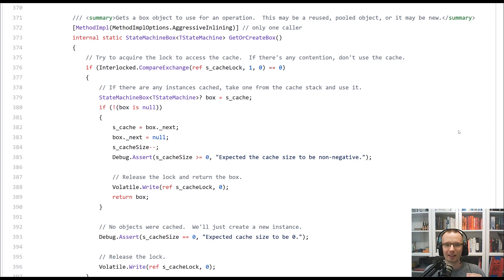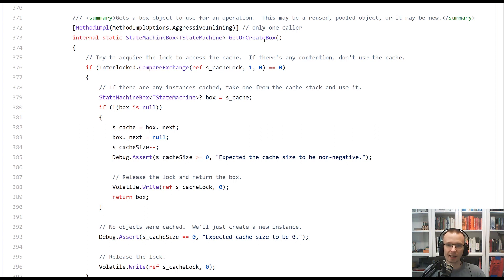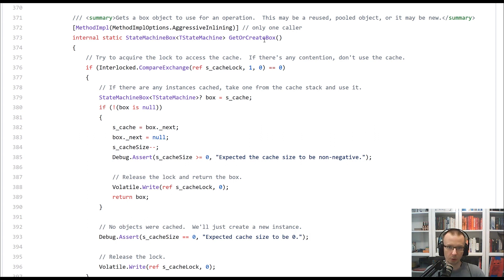At the deepest level, there is one method which actually tries to either obtain a box or create one. The box, again,